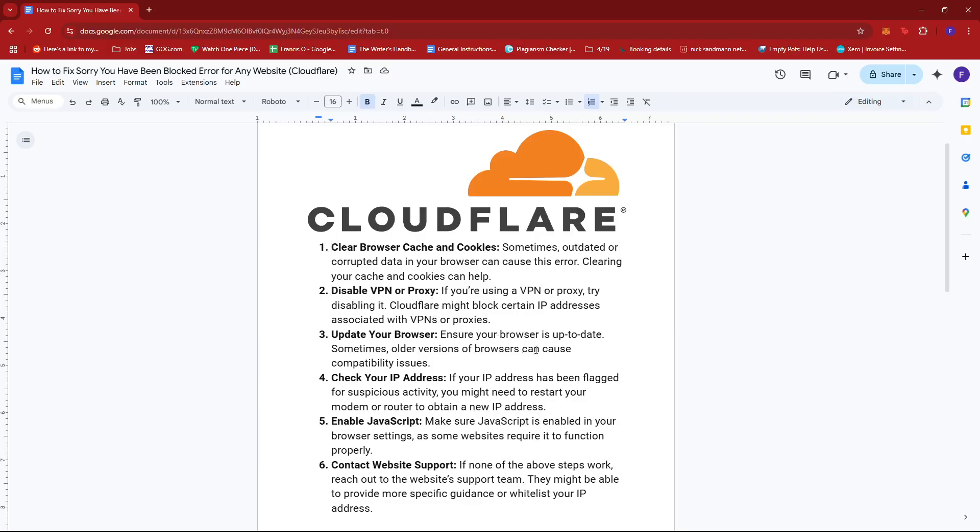Next, if you're using a VPN or proxy, try disabling it. Cloudflare might block certain IP addresses associated with VPNs or proxies.